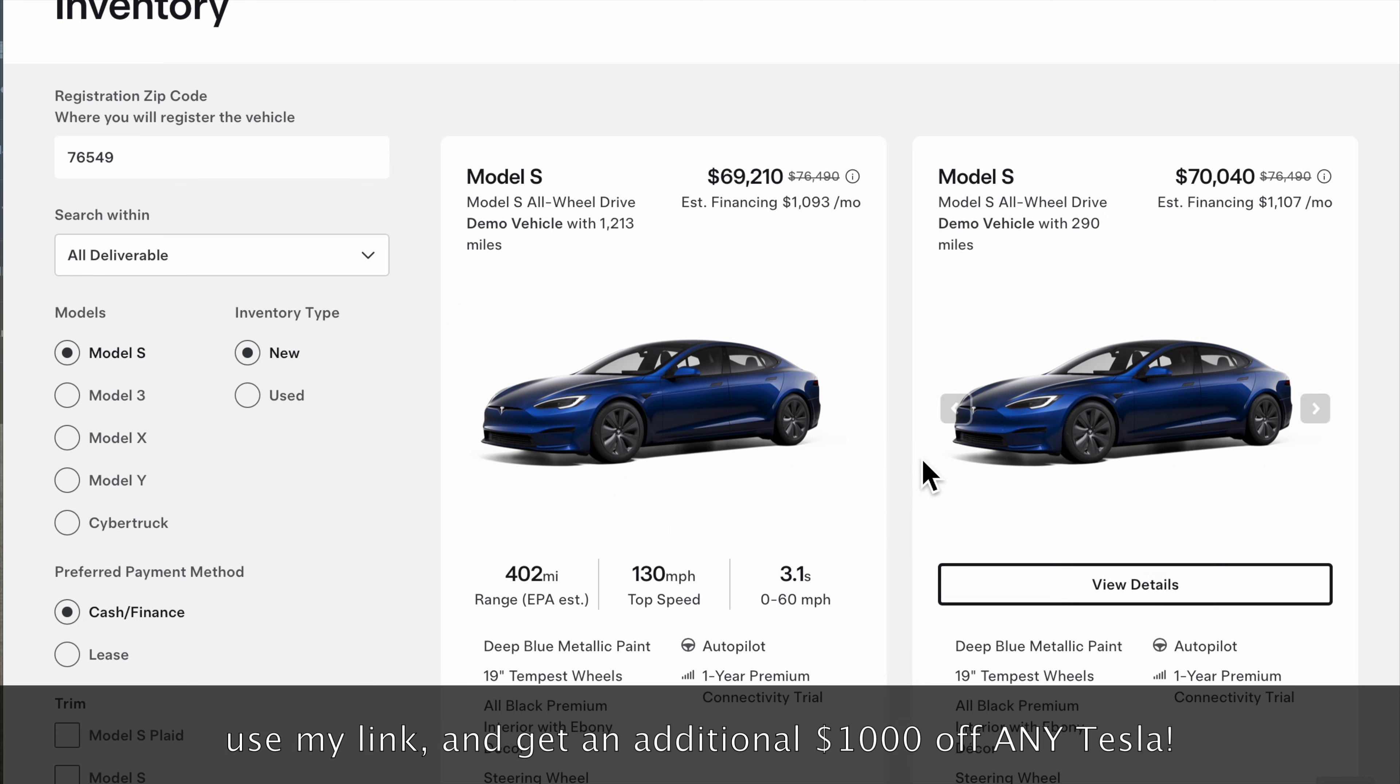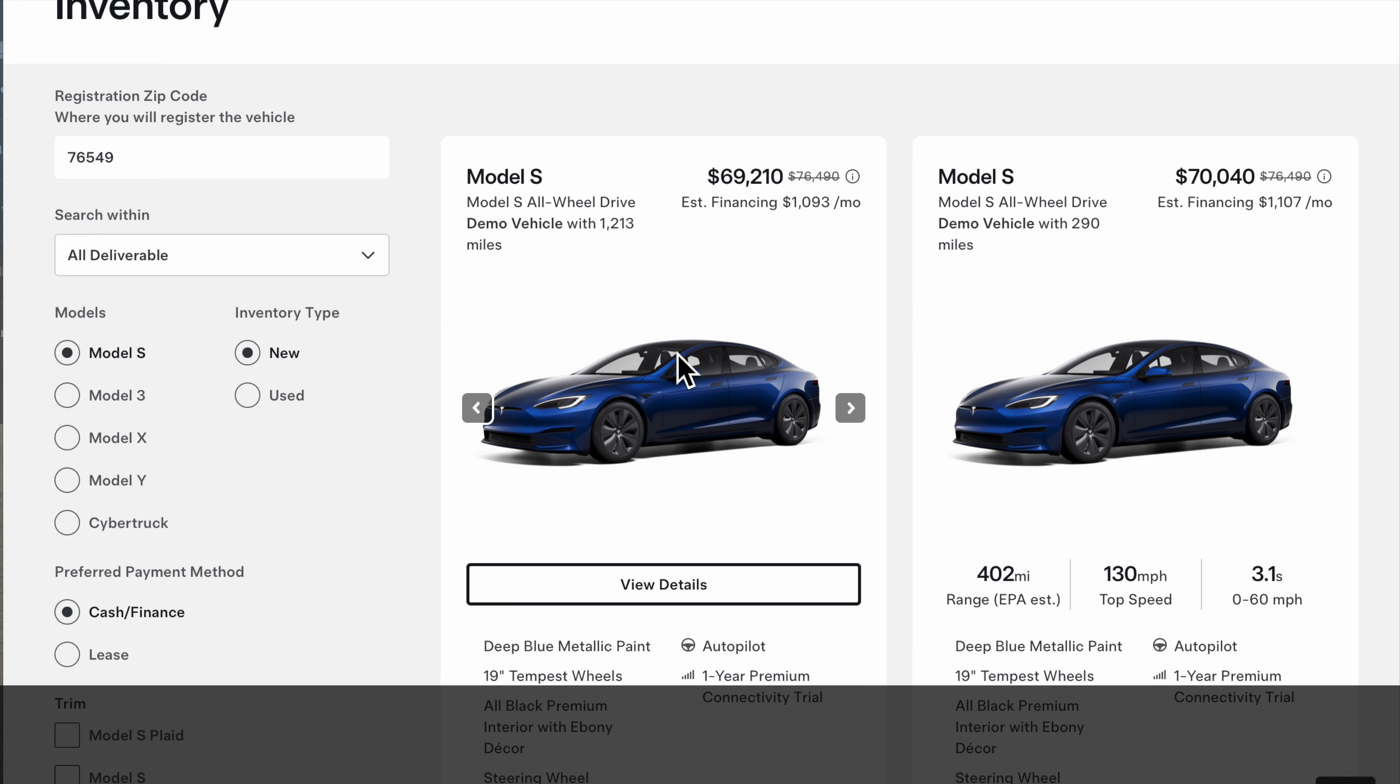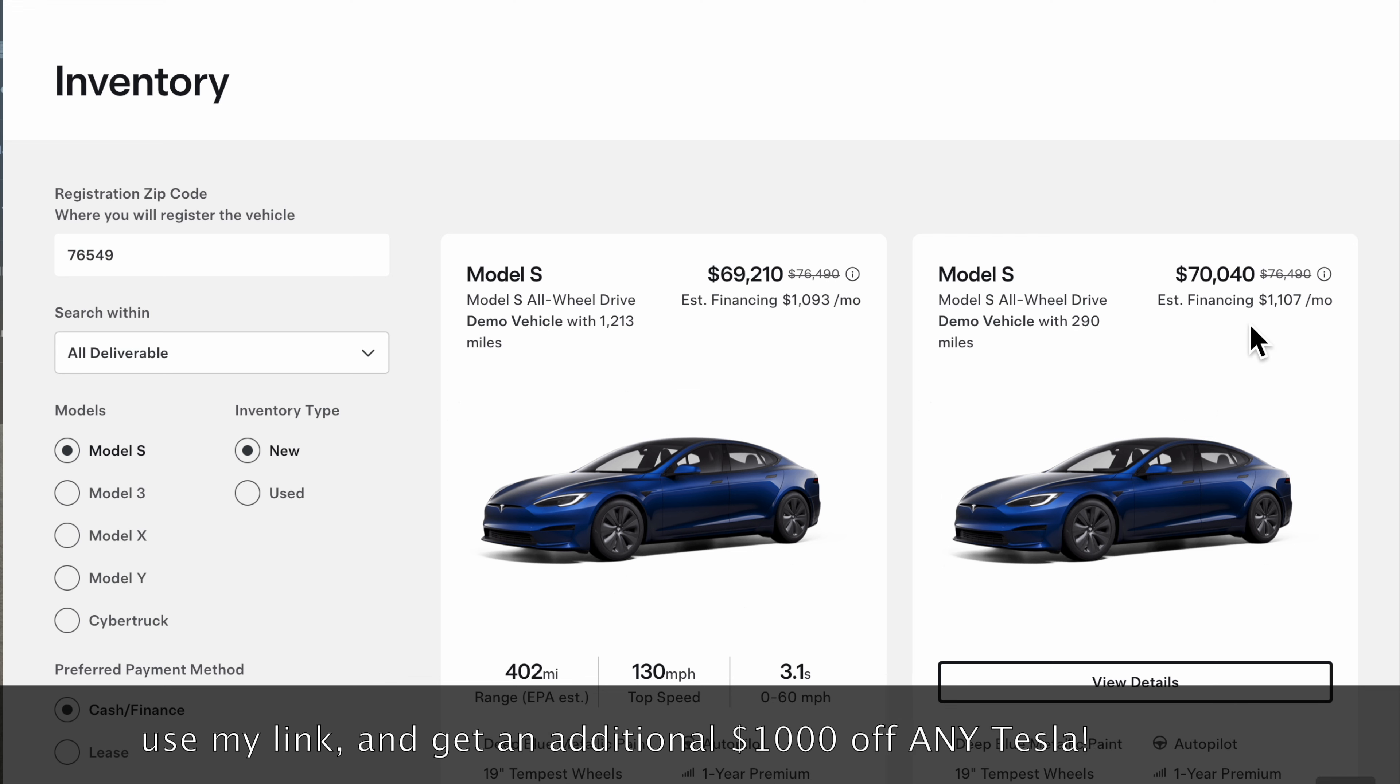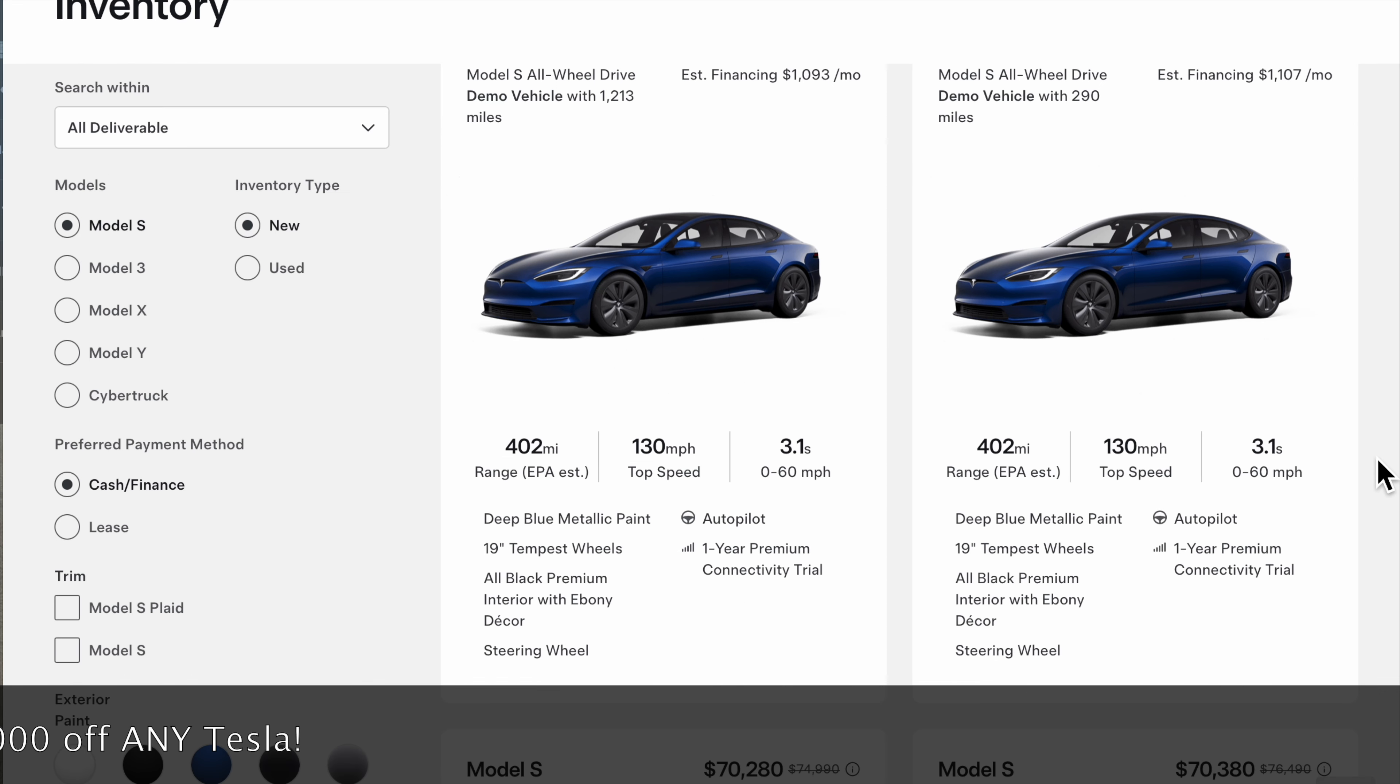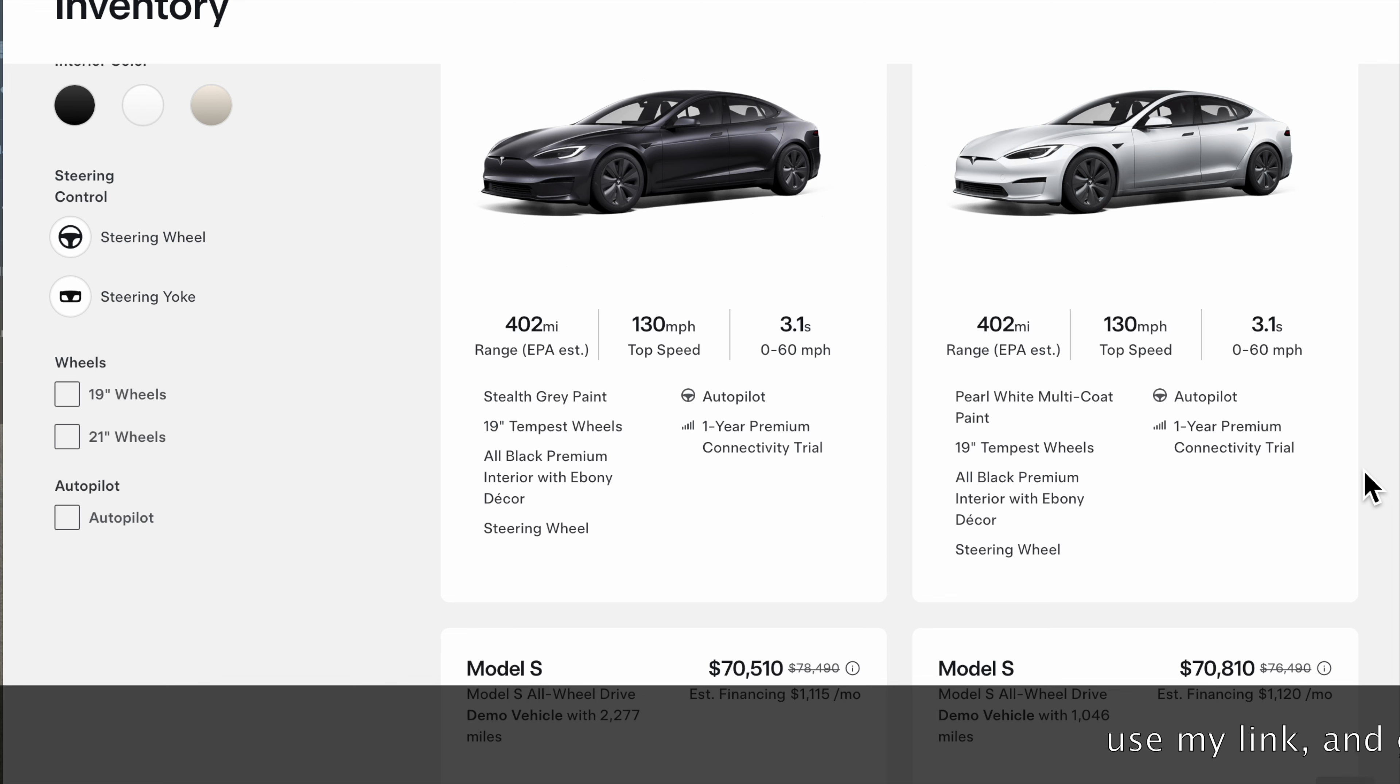If you just want a Model S, big time savings, at least $7,000 difference on some of these. These are what's called demo cars, cars that they loan out to people for test drives or have in their shop. But you can still find cars that are new in inventory with low miles or no miles. These ones that say demo cars, if you want to save a chunk of money, this is a phenomenal deal right here: $70,000 for a Model S with 290 miles on it. That's savings of over $6,000. I'd buy that, it's technically considered new.